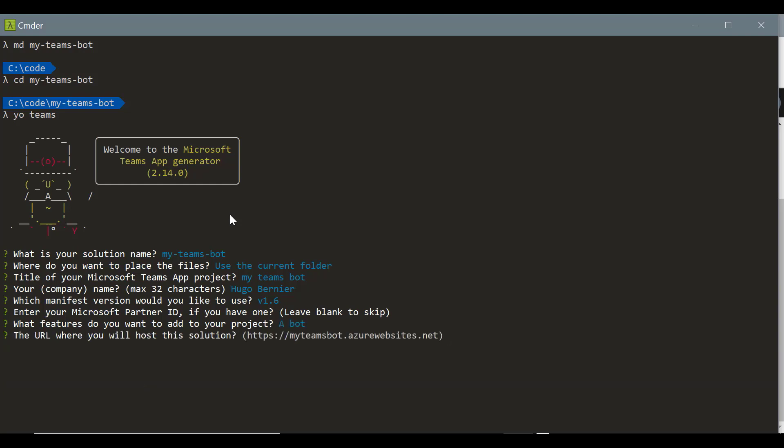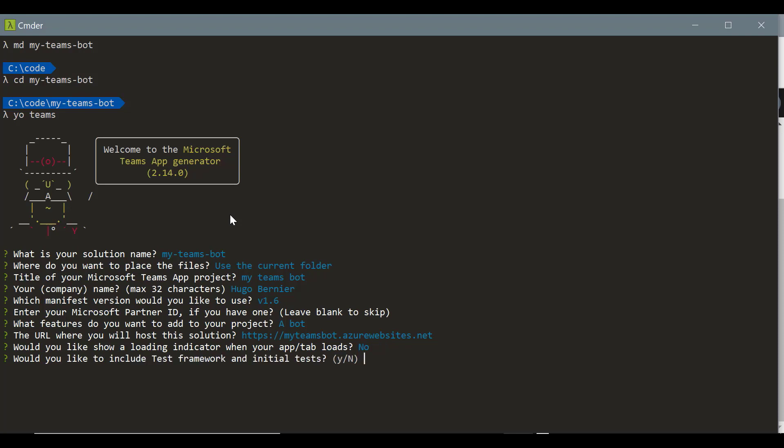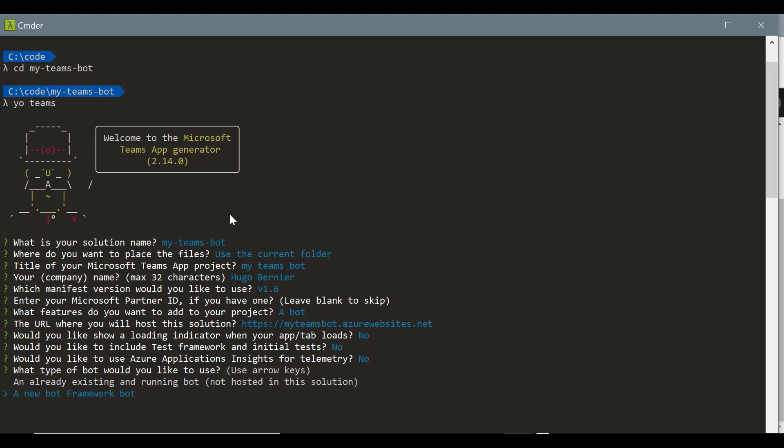It'll ask you where you want to host the solution. We'll be able to change this later, so for now just use the default value. When you move it to production, we'll definitely want to use a real URL here. Do you want to show loading indicators? No. Do you want to use test framework? No. Do you want to use application insights? No, not for now. I recommend it for later.